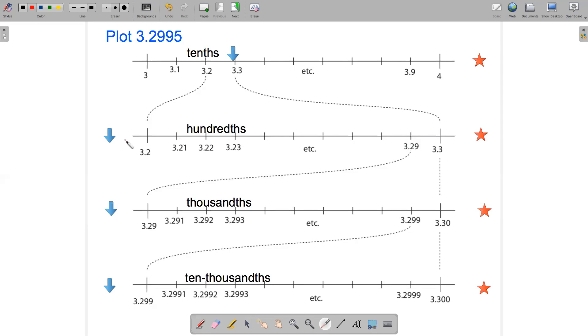So now I've got my new number line and I can plot 3.2995. It's going to be in between 3.29 and 3.3, and it'll be closer to 3.3, so it'll be right around there.